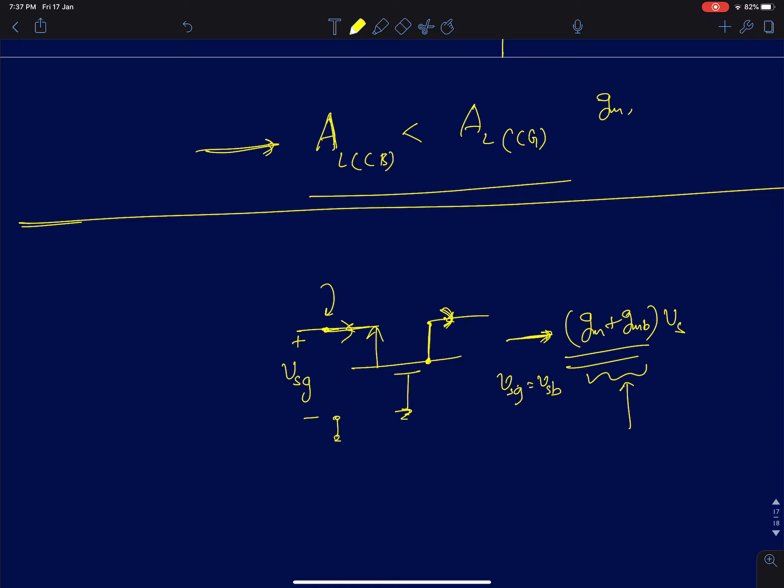I think we have done a fairly good treatment for common gate especially, and common base is a simple trivial extension of common gate configuration with just the addition of r_pi. In the next lecture I will start with the discussion of the source follower, or voltage buffer, or common drain configuration.